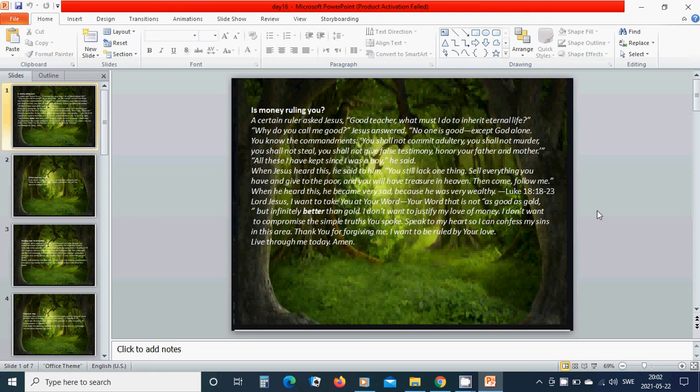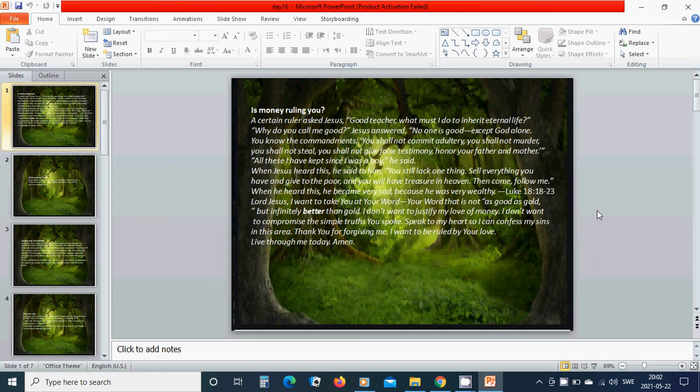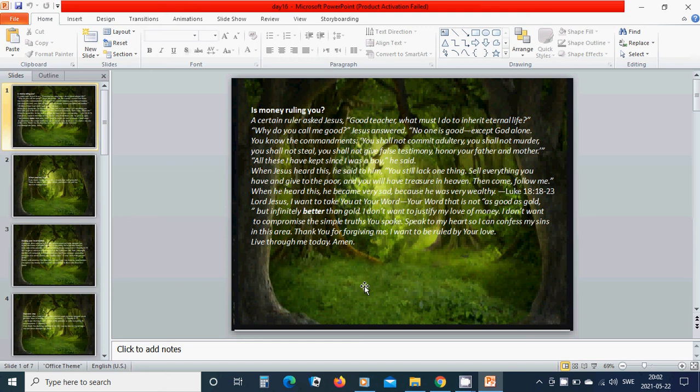Lord Jesus, I want to take you at your word. Your word that is not as good as gold but infinitely better than gold. I don't want to justify my love of money. I don't want to compromise the simple truths you spoke. Speak to my heart so I can confess my sins in this area. Thank you for forgiving me. I want to be ruled by your love. Live through me today. Amen.